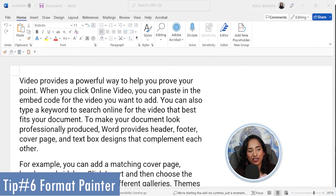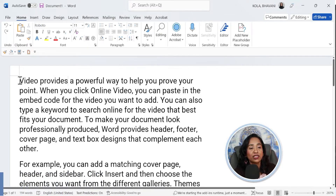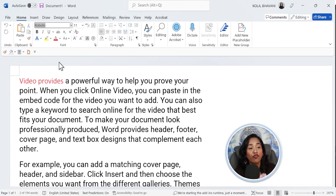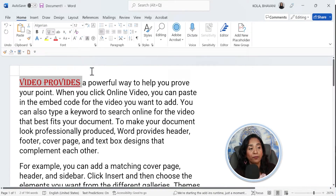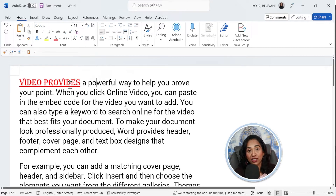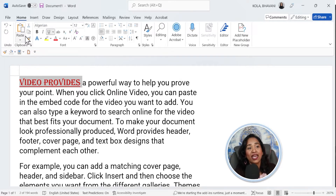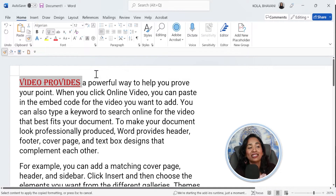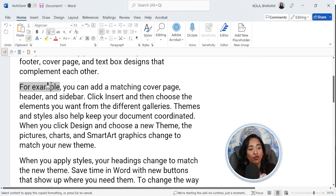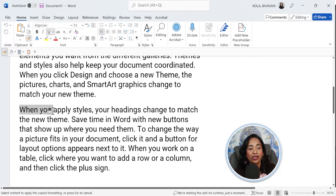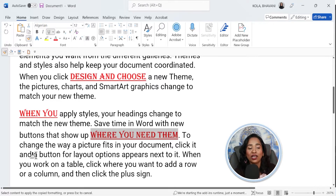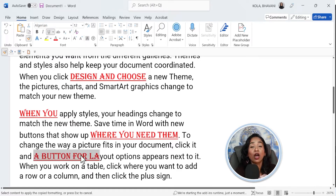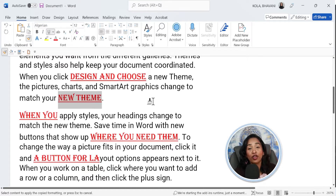Tip number six: format painter — my favorite tool. Let's just say I want to change the first two words of every paragraph to red color, change the font to Algerian, increase the font, and underline it. Now it's really hard to go to every paragraph and do the same thing. So what I would do is highlight or select the formatted text and then double click on the format painter. You double click on your format painter and make sure your mouse now looks like a paintbrush. Once that's done, go to the text that you want and hover over it. As long as you see a paintbrush, simply hover over the text you want to change. Technically your format painter copies that format and transfers it to everywhere you hover over or select.